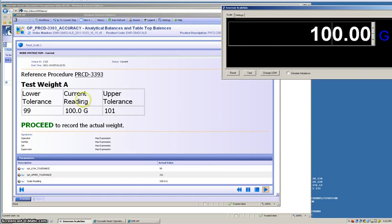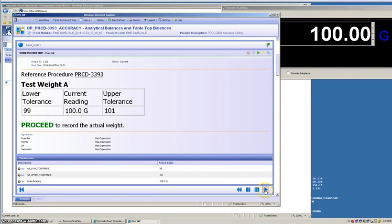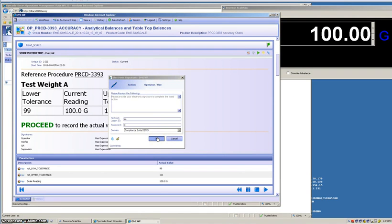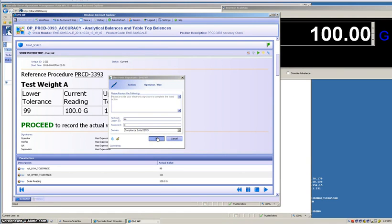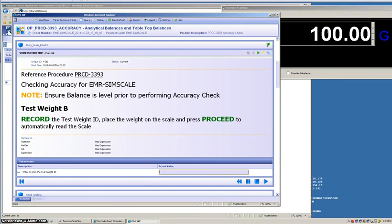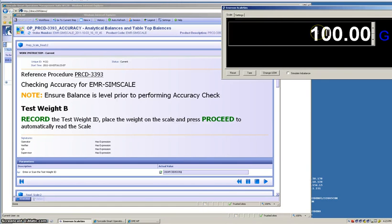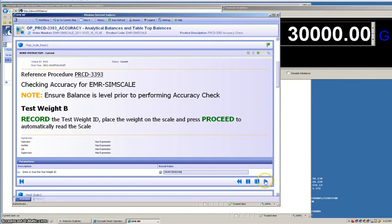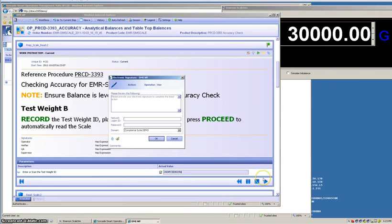We're going to set the balance up to the correct value. As we see now, the current reading is correct and we're going to proceed. With test weight A accurately checked, we now proceed on to test weight B. Similarly, we're going to record the value of test weight B and we are going to set it on the scale, and we'll set the scale to the correct value here prior to proceeding on and then we're going to proceed.